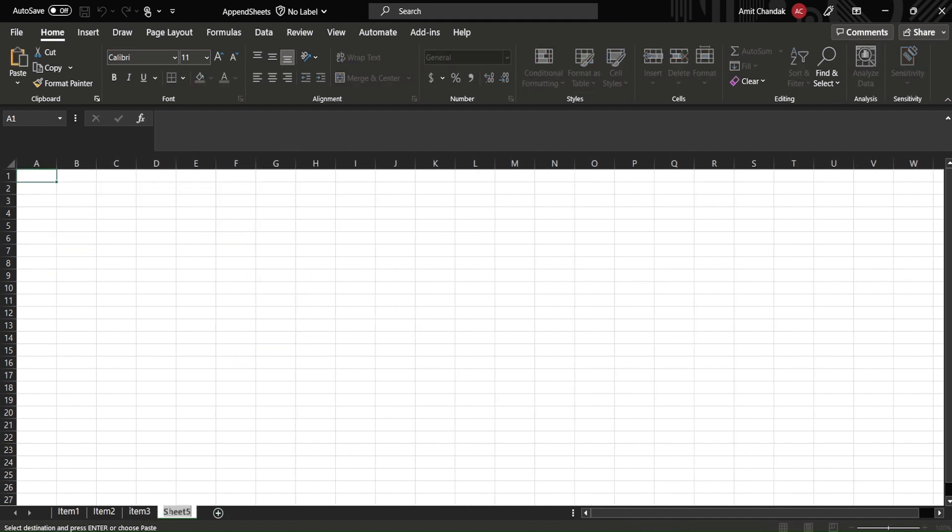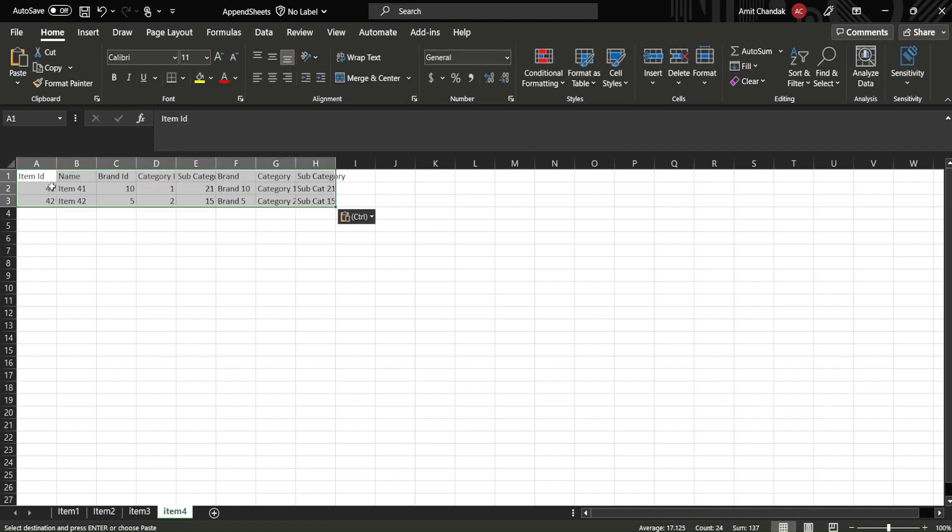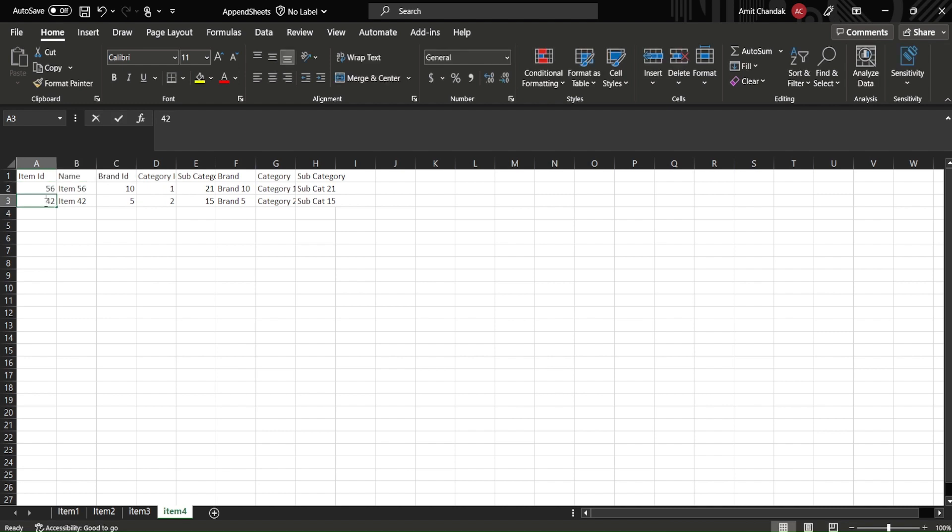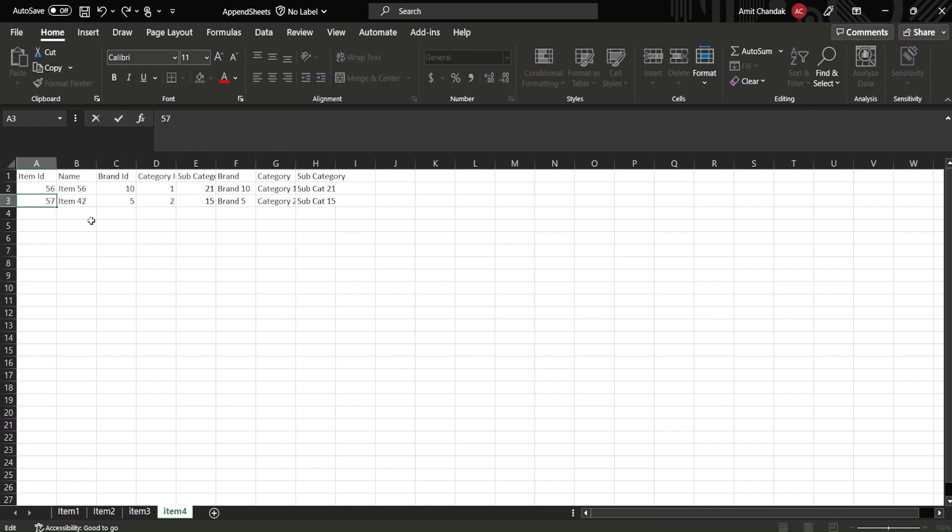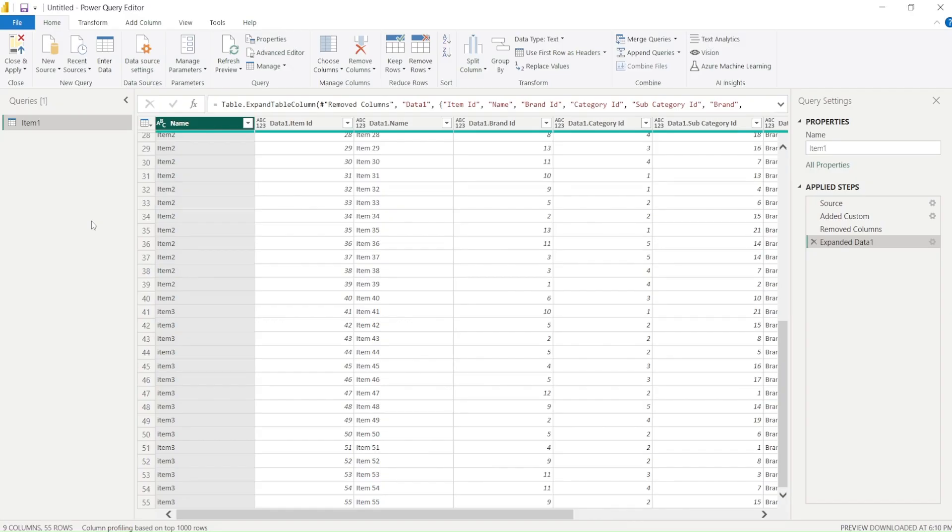We paste this and we change this to 56 and 57 and we save it.